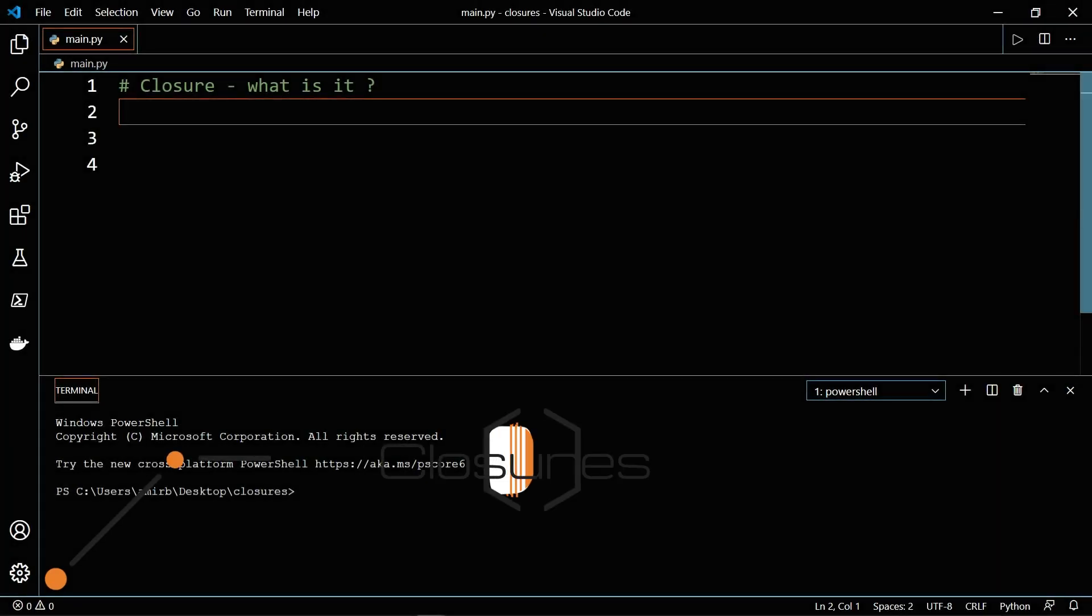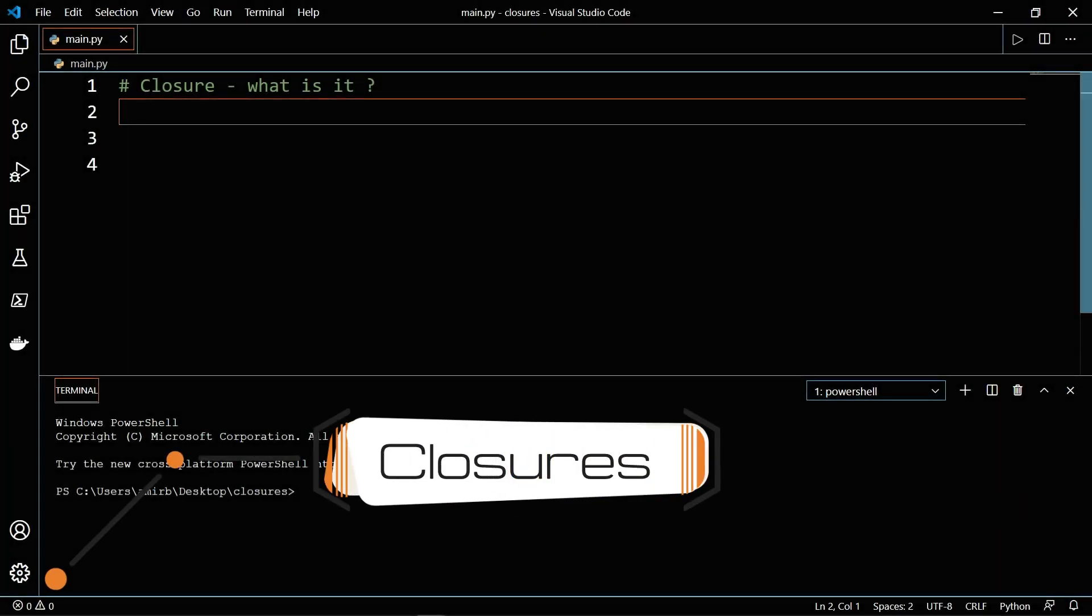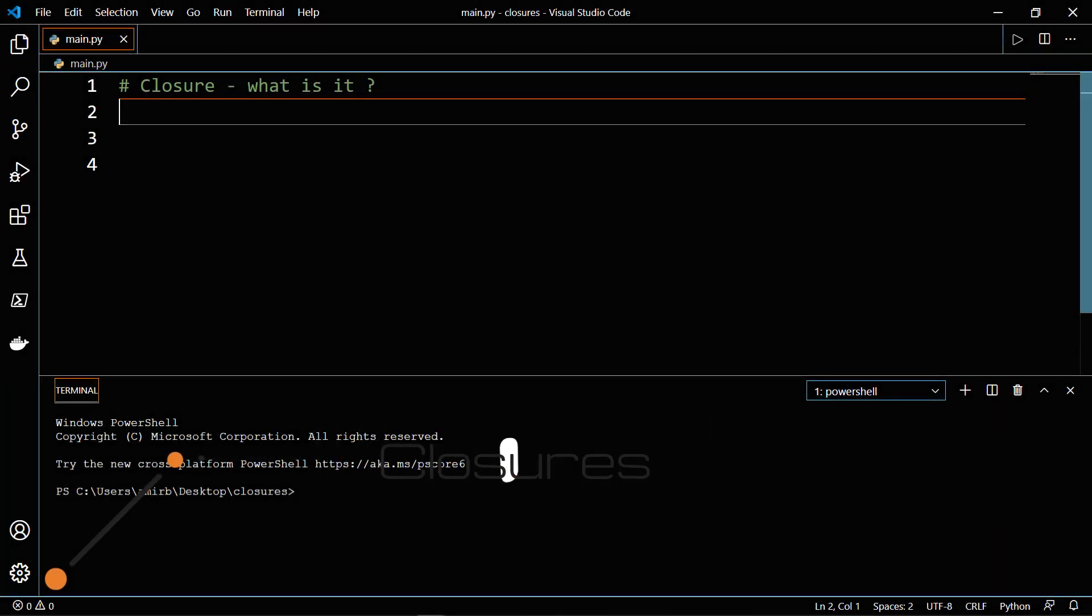This video is about closures in Python. In order to understand closures, you should be familiar with nested functions and first class functions.